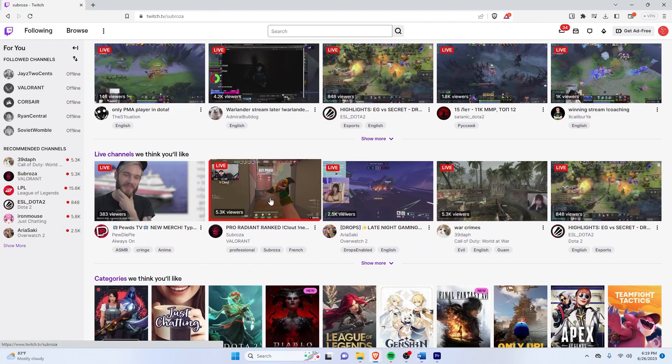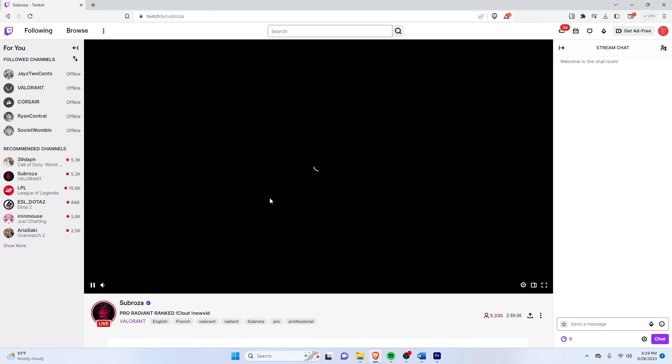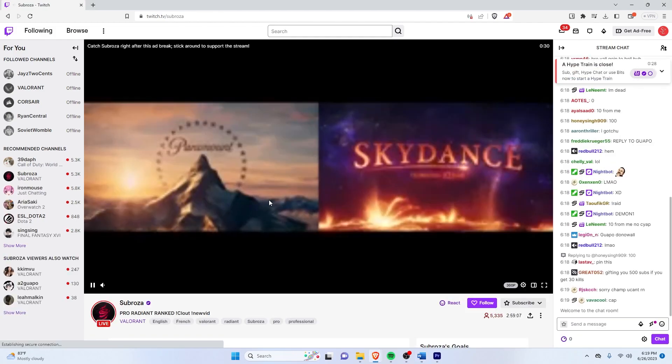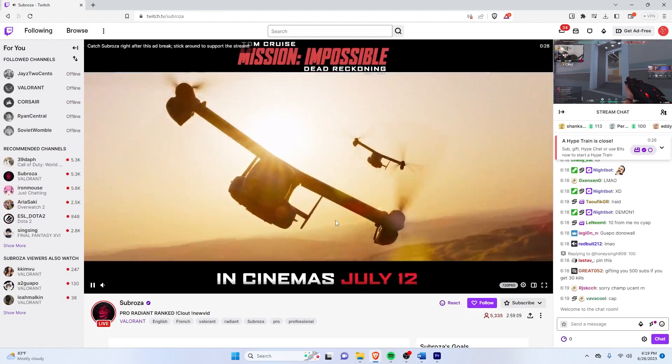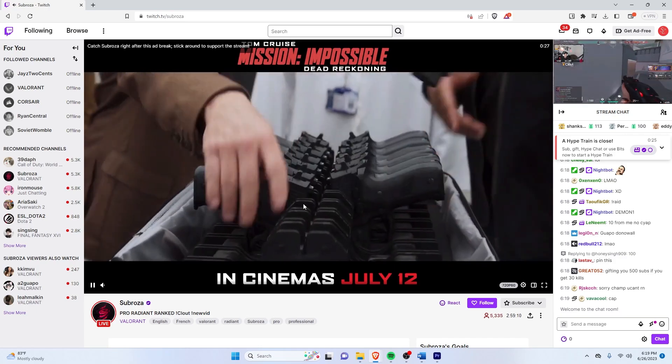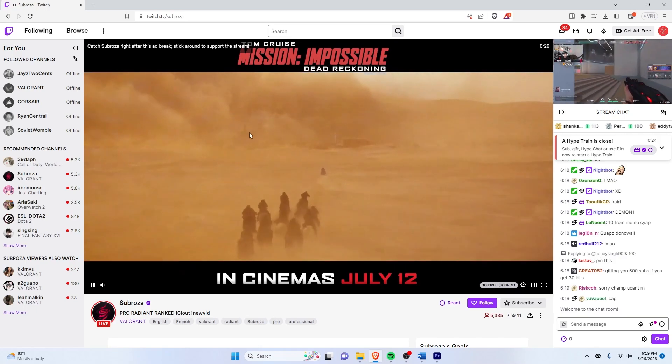So first, let's watch a stream and see if I can get an ad. So yeah, this is an example of what a Twitch ad looks like.